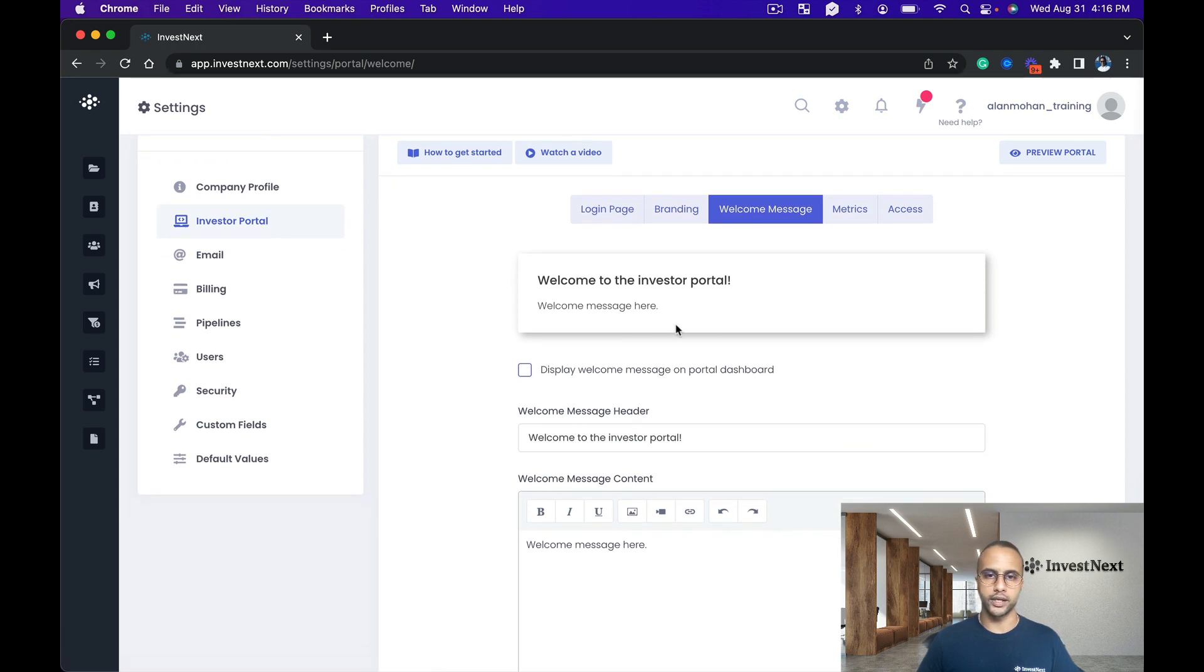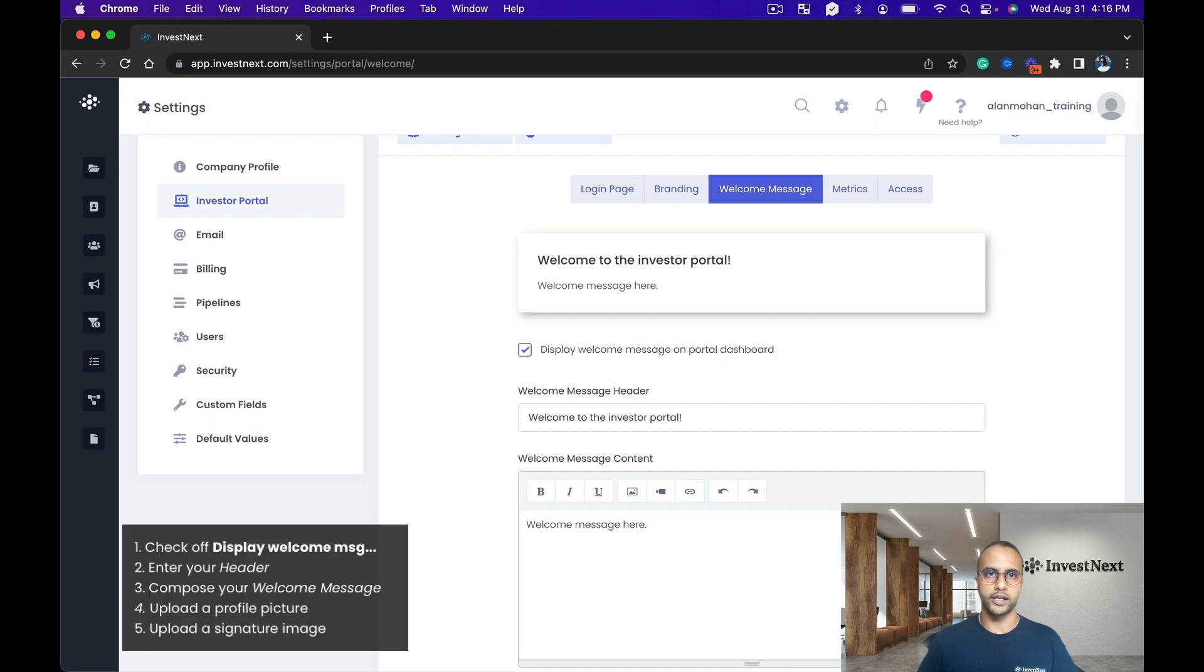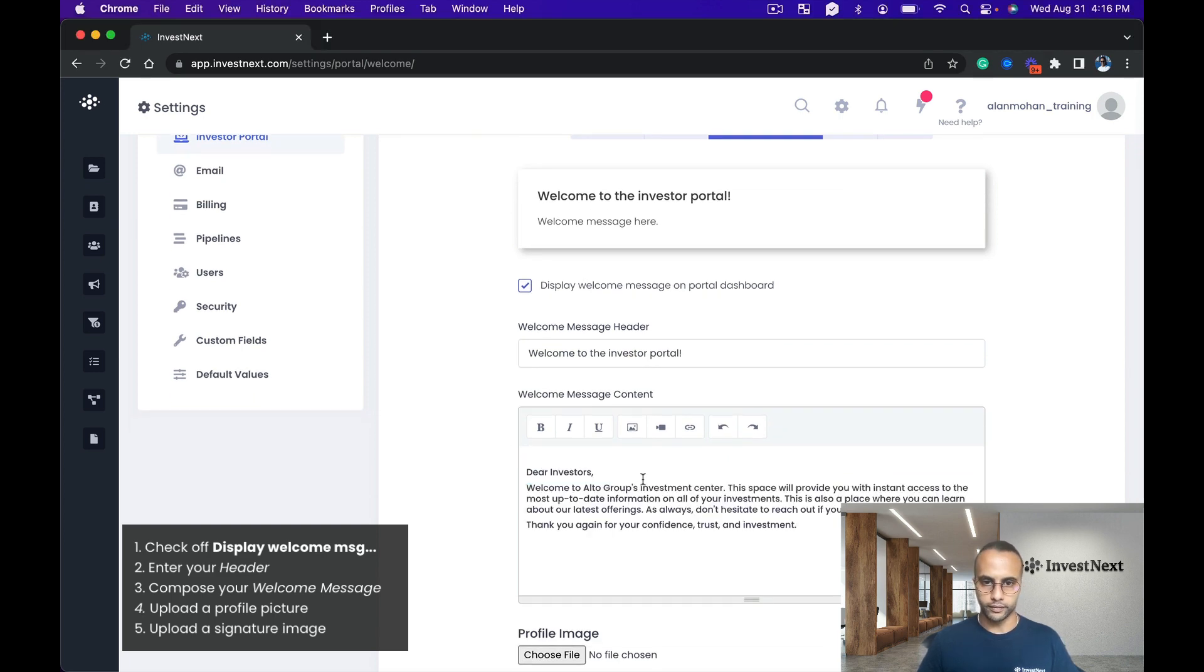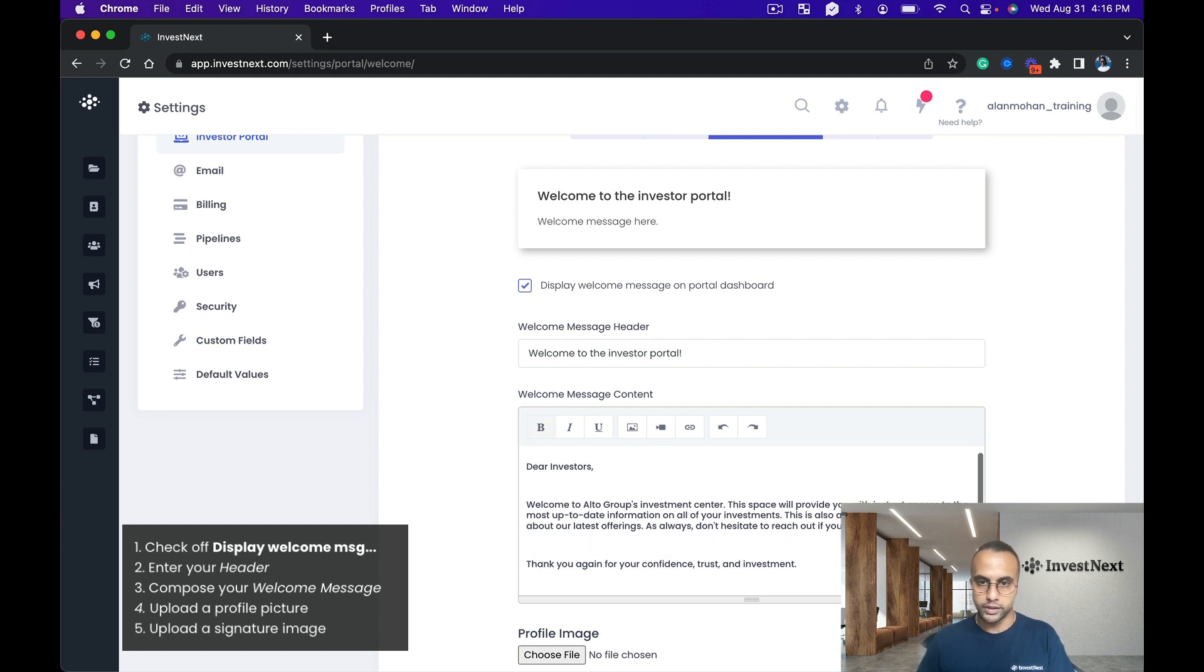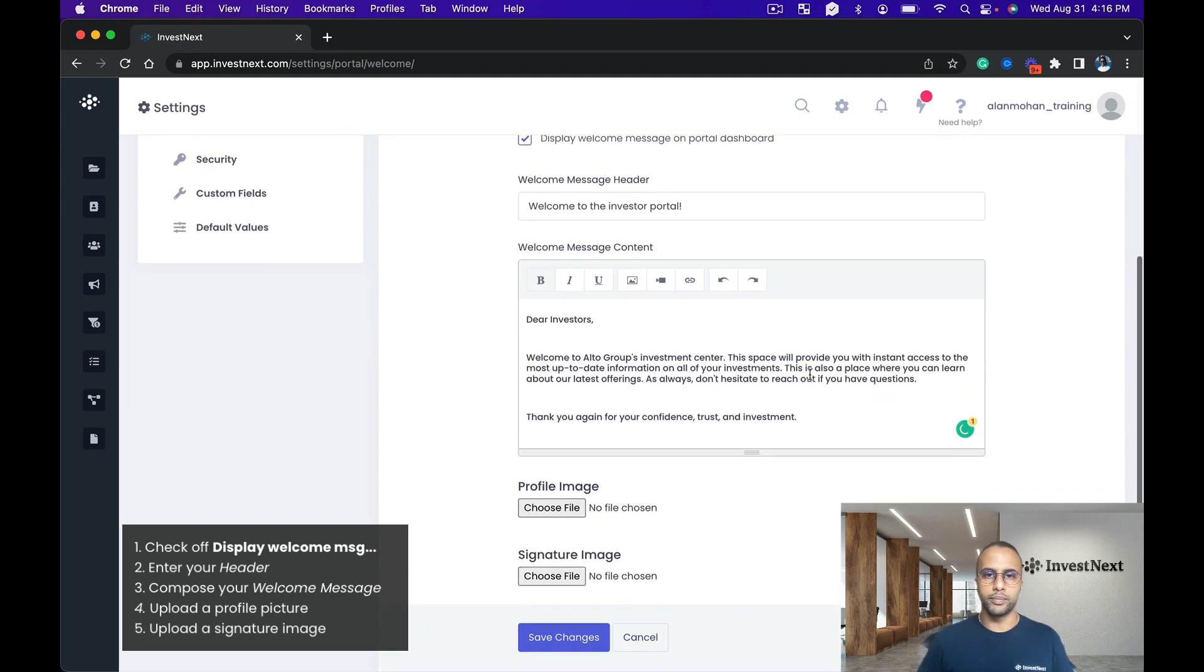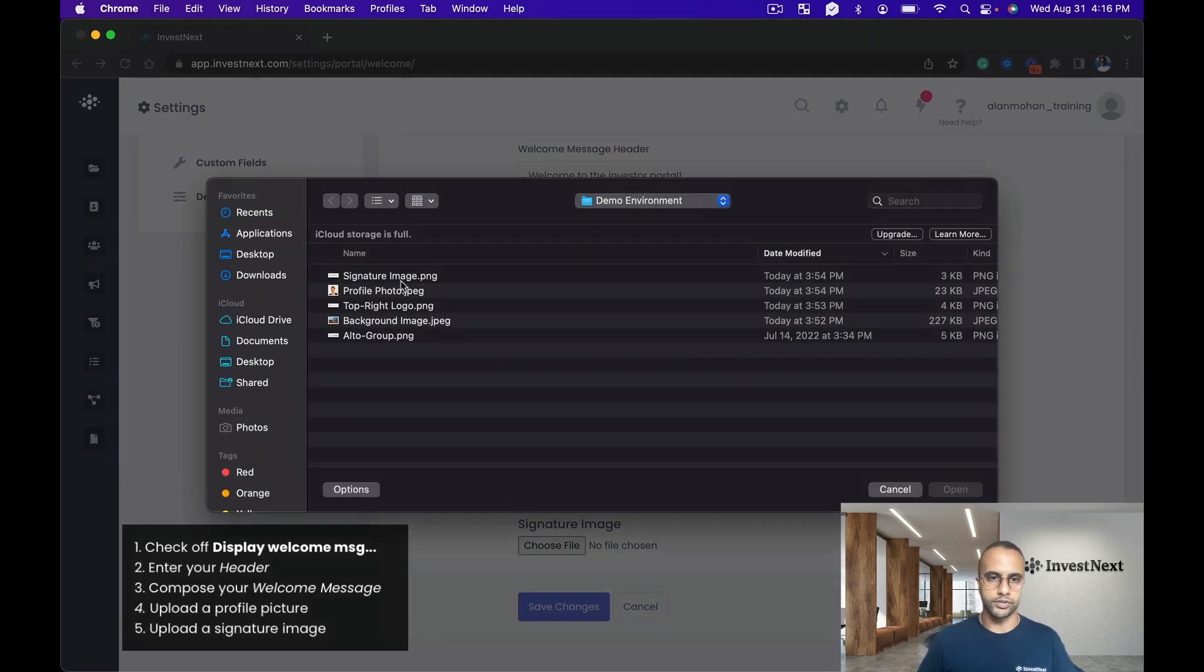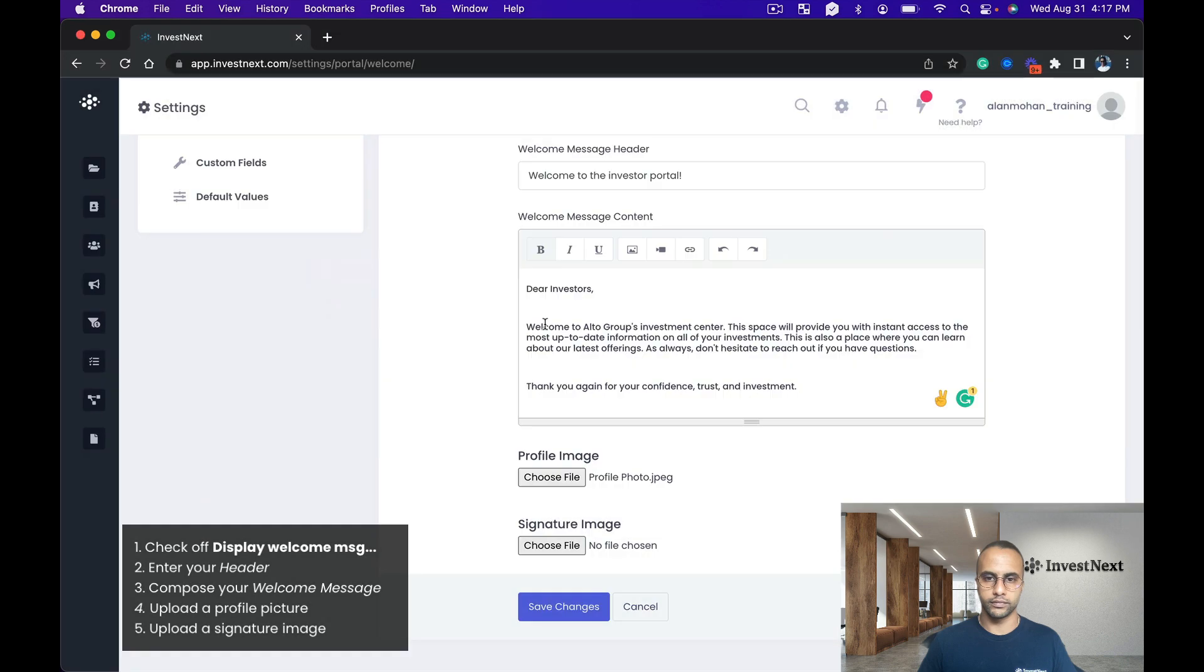Next I'm going to type up a welcome message right here. So I'm going to say display the welcome message on the portal dashboard, and I have something pre-saved which I'm just going to grab and paste this right here. Awesome, space this out a little bit. And then the cool part about the welcome message is that you could actually put in your profile image, so you choose your file, choose a profile photo.